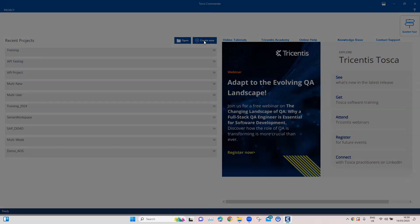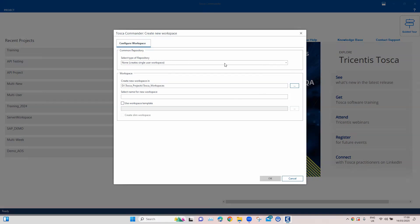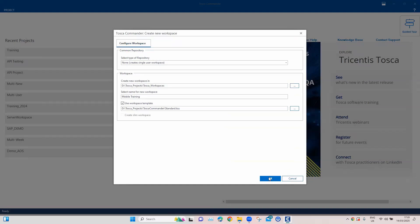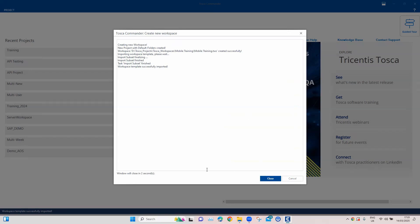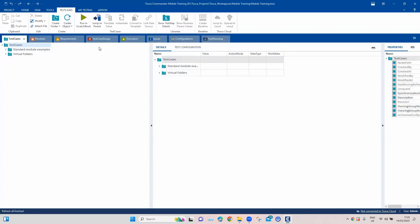Let's go ahead and create a new project now. For now, I'll be using a single user workspace, but we can also work with a multi-user workspace. So let's name this 'mobile training'. We'll use a workspace template here, select the standard.tsu and then click OK to create our workspace. Once this is created, we'll go to our Tosca workspace or project. All of this looks pretty similar because it is the same workspace where you work with other applications like your API or web applications — it is the same for mobile applications.